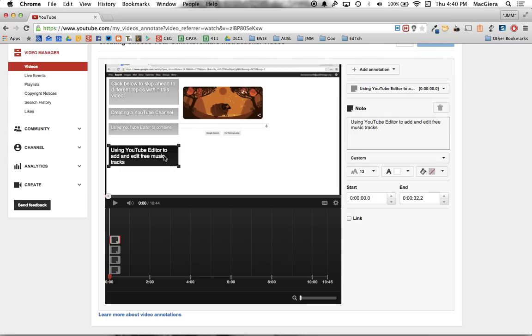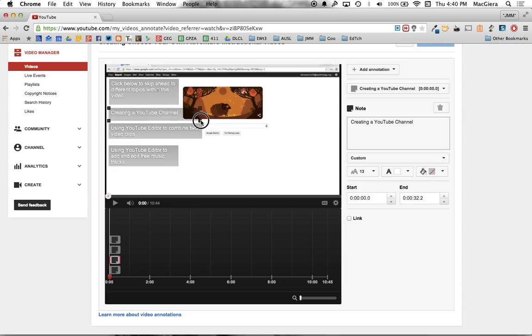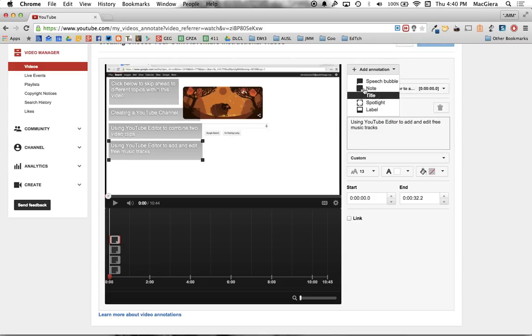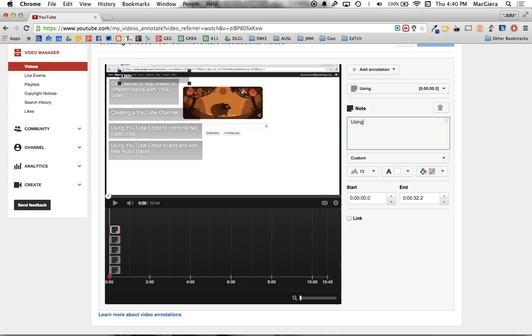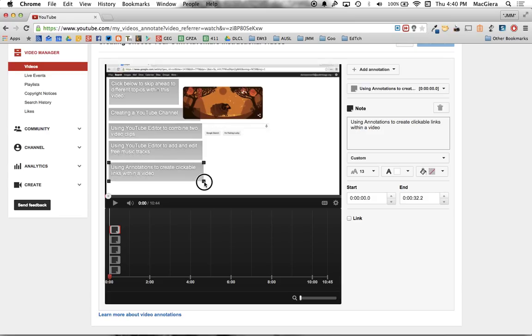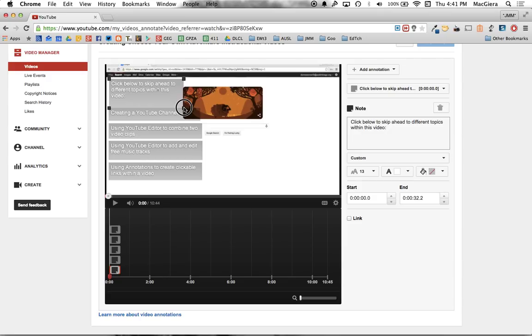I'm going to go ahead and make these a little bigger so you can see them. I could also do, let's do one more just so you get the idea. I'll say using annotations to create clickable links within a video. All right. So I have my directions up here. I have all of the information I want.